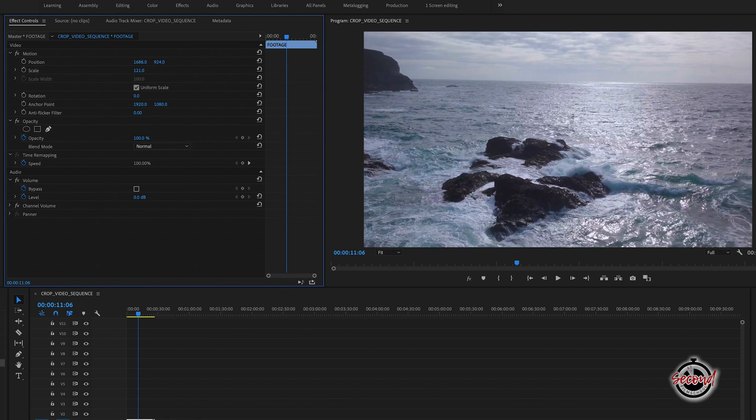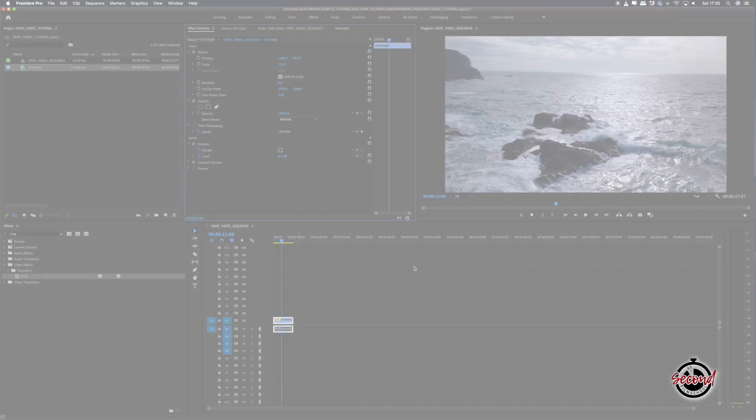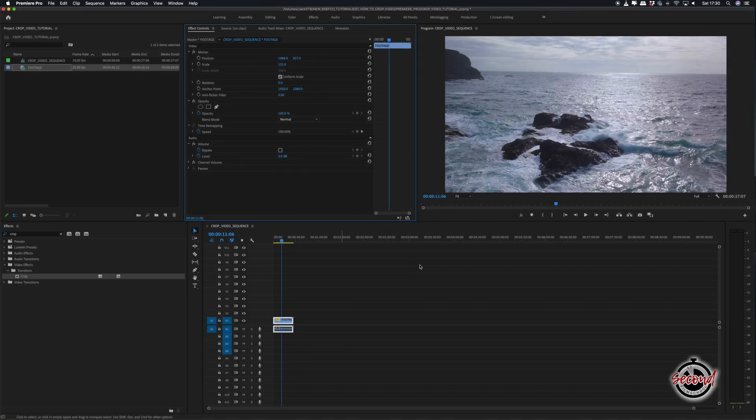Often, you may want to crop a video to portrait output for social media, and for this, it can be easier to set up a sequence in portrait format.